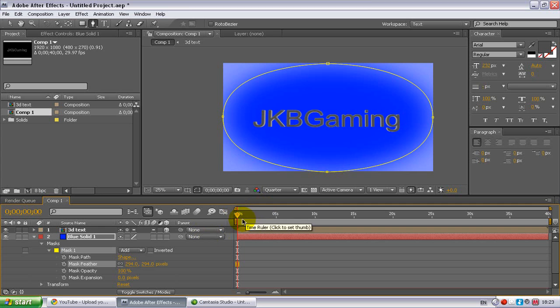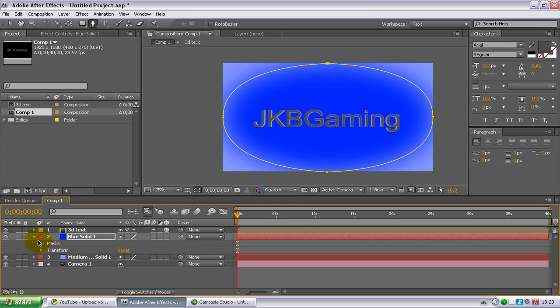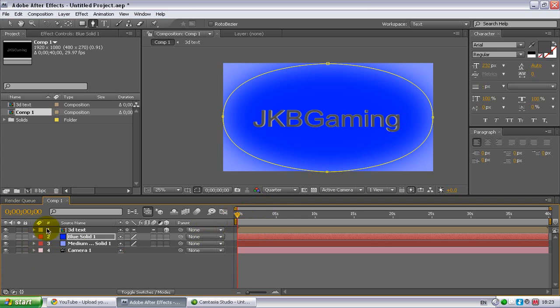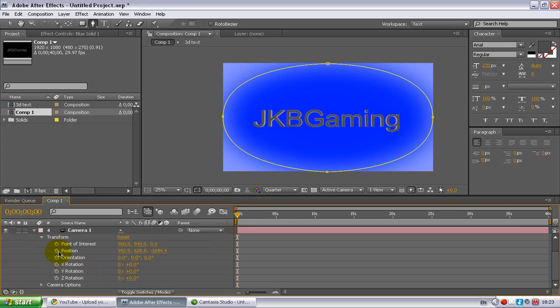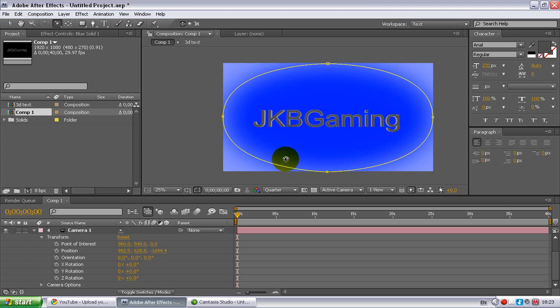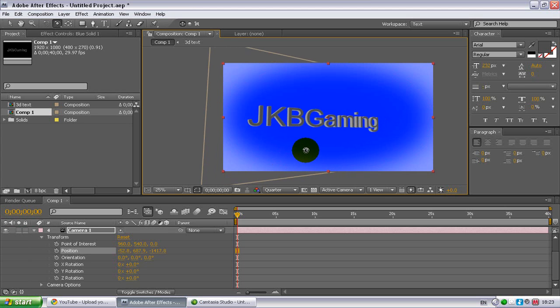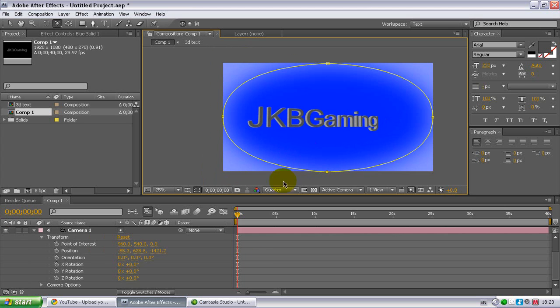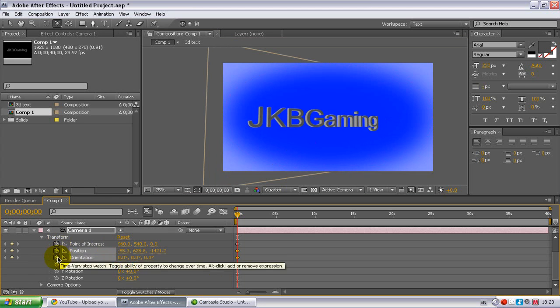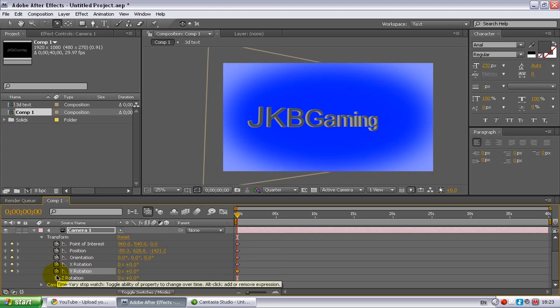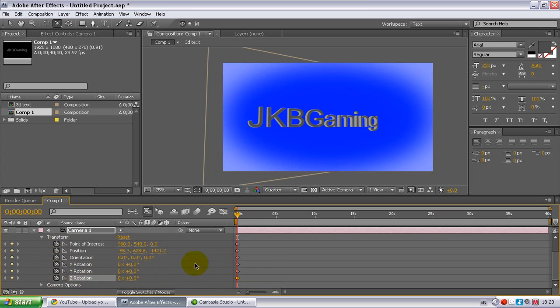Then you go back to your camera, then go to transform and you'll come up with all these. You want to basically go back to your orbit camera tool here, and then find your starting position of your text, so just say there. And then you want to check all these little clocks basically.